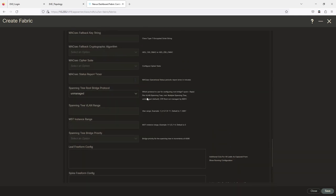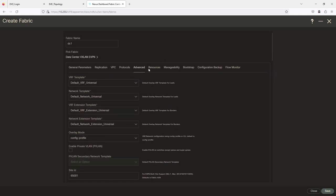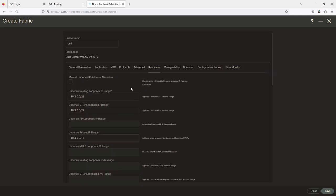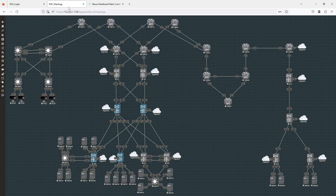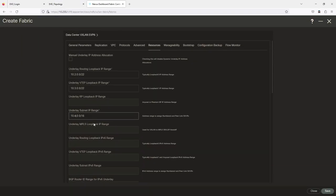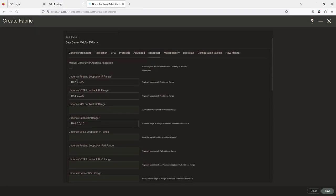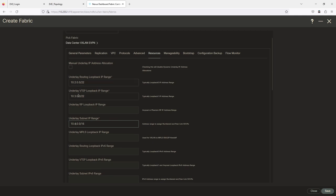Let me go back to the top — Resources. This is the addressing space you're going to use. For the underlay subnet I want ones in these IP addresses so I know it's DC1. The underlay routing loopback range is fine, same with that.